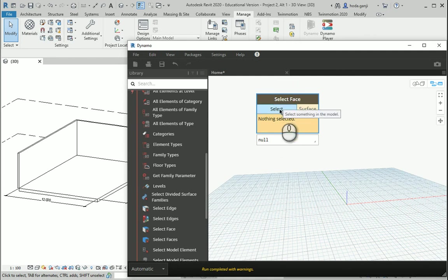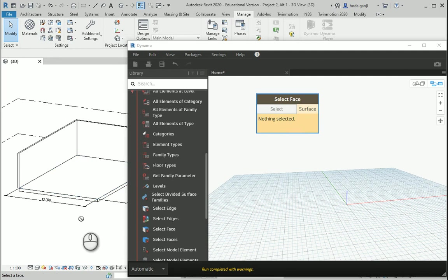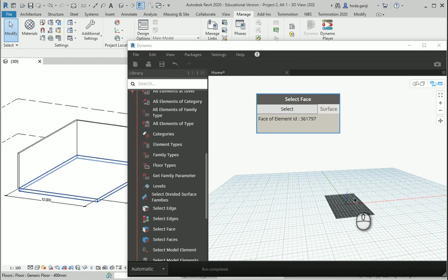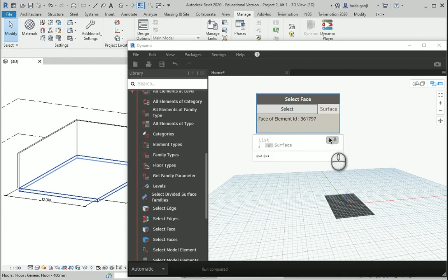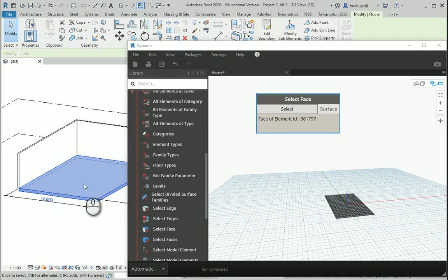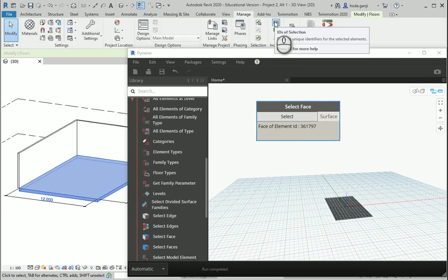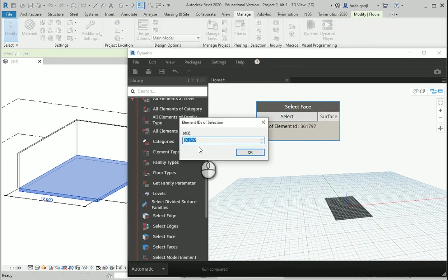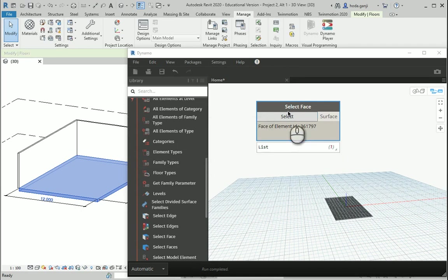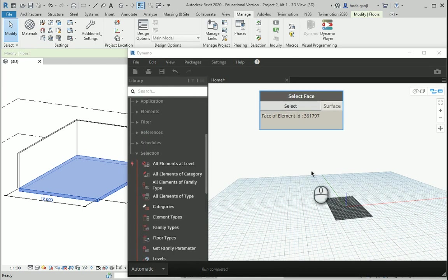I'm gonna go with select and I want to click on the top of the floor in Revit. As soon as you do that, the element is selected in Dynamo and you can see the ID of that element. I can select this floor to show you where that ID comes from. If I select this floor and go to the manage tab, you see IDs of selection. The ID of that element in Revit is 361797 and that's what we have in Dynamo as well.